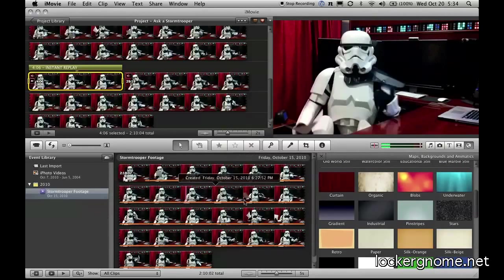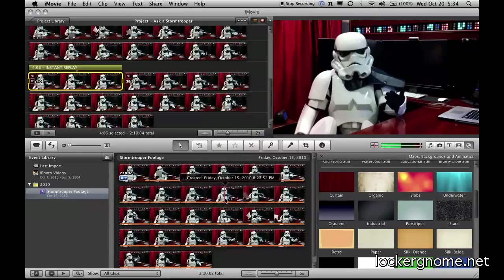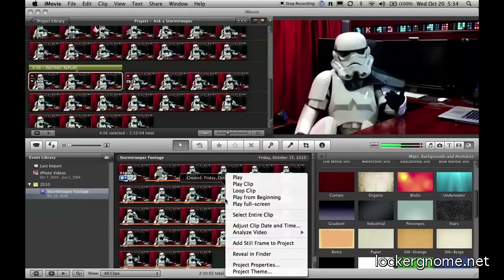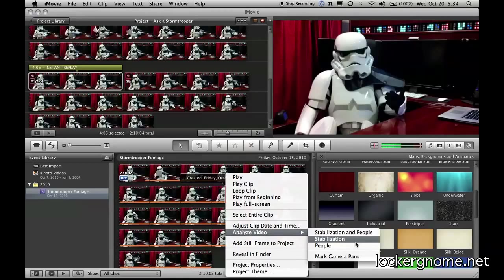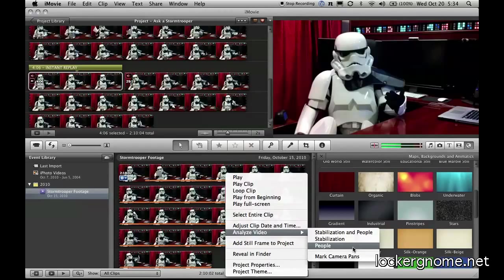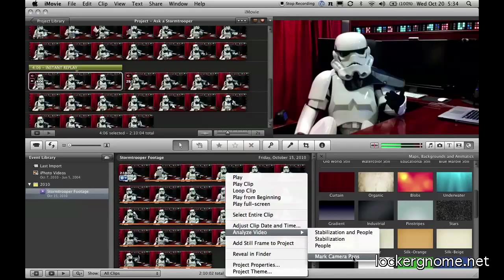They've also added something where you could analyze for stabilization. Now you can analyze video for stabilization in people. And where people comes into play, specifically, you can identify a face within a video. And when you're going to build a movie trailer, it will ask you for who's this person, and then it will automatically go and find other parts of that video that have that same person's face. You could also mark the camera pans if that happens to be something that's inside the clip in your event library, which is kind of nice.